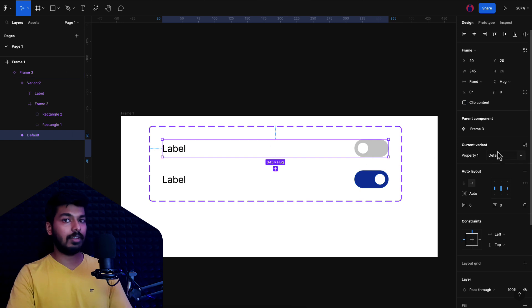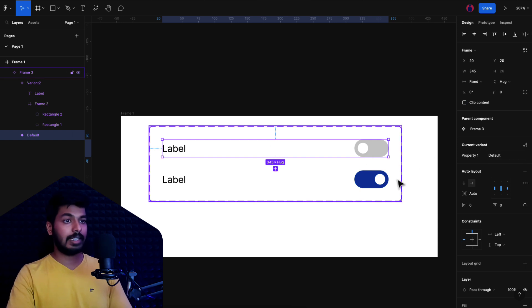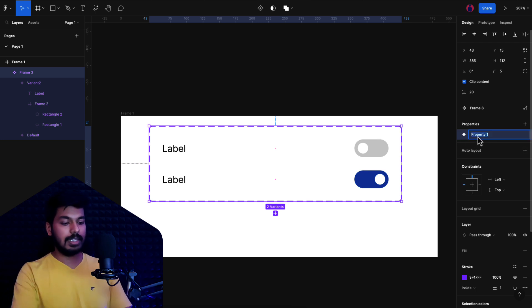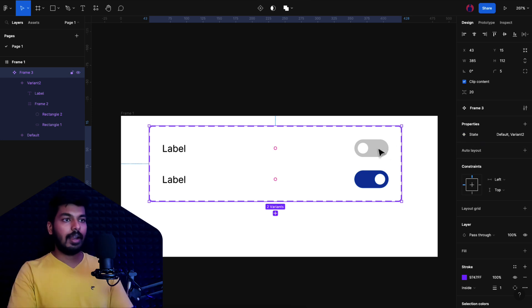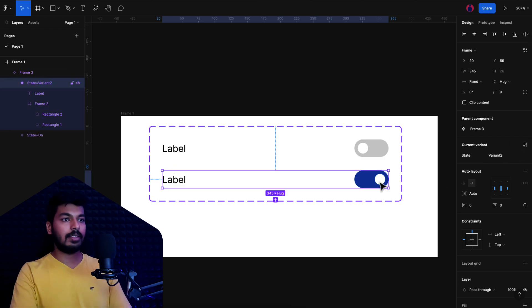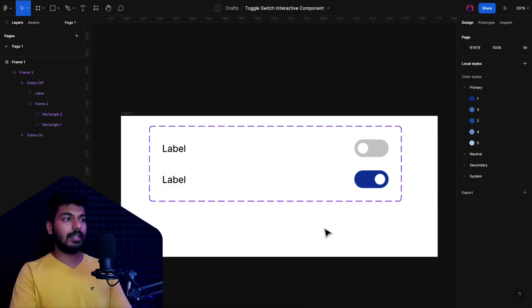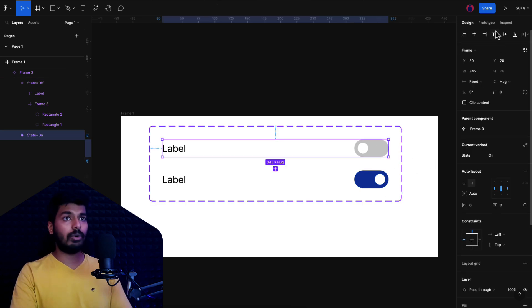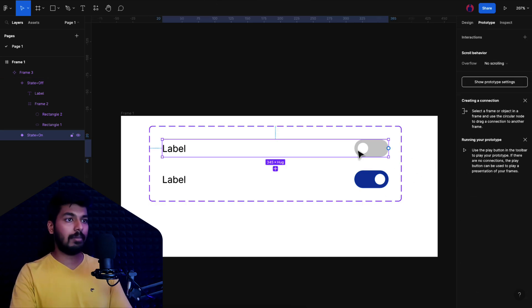We have the states ready. All we have to do is just select this and give the property values to it. But before that, select the main frame here and choose what name you want for the property. Select this and say state, and the first one, the state is going to be on, and this is going to be off. That's it, we are done.